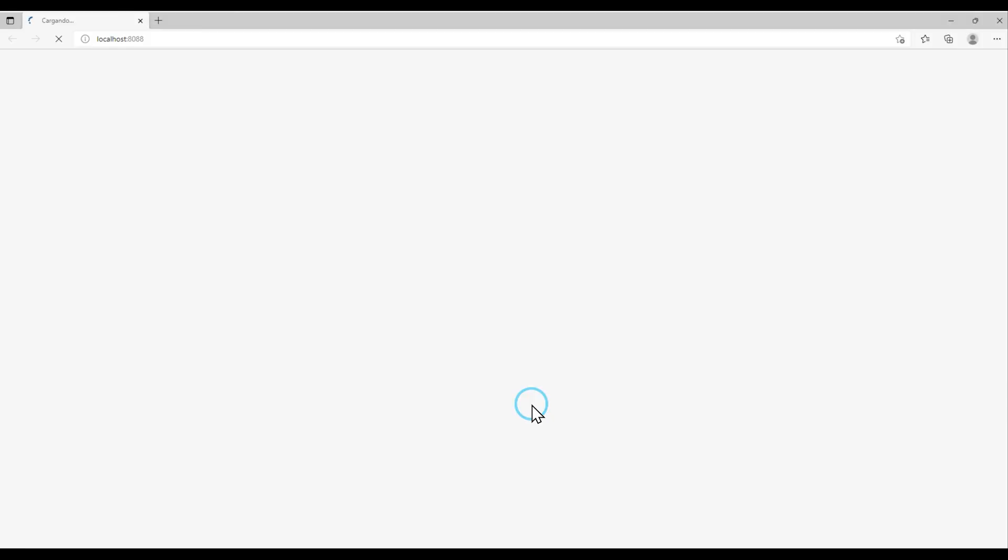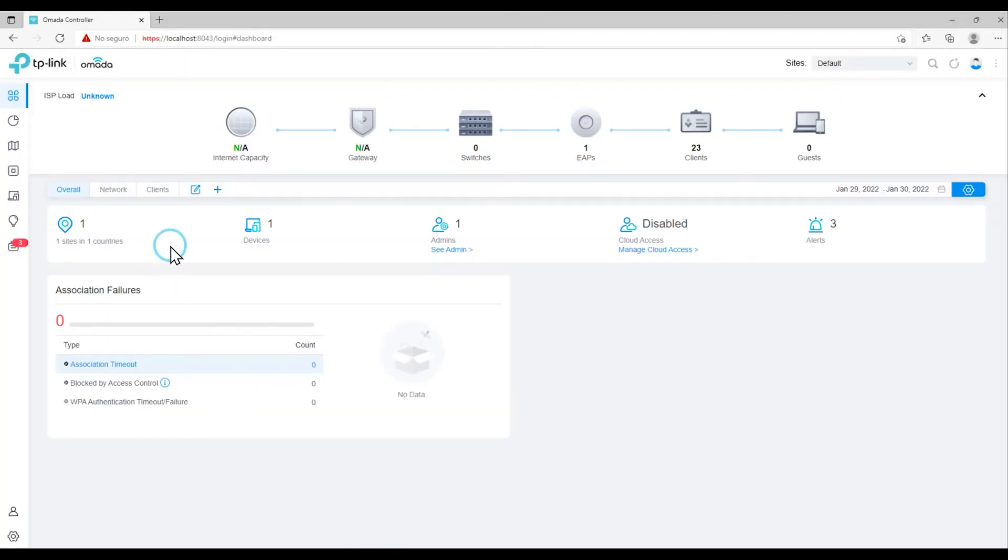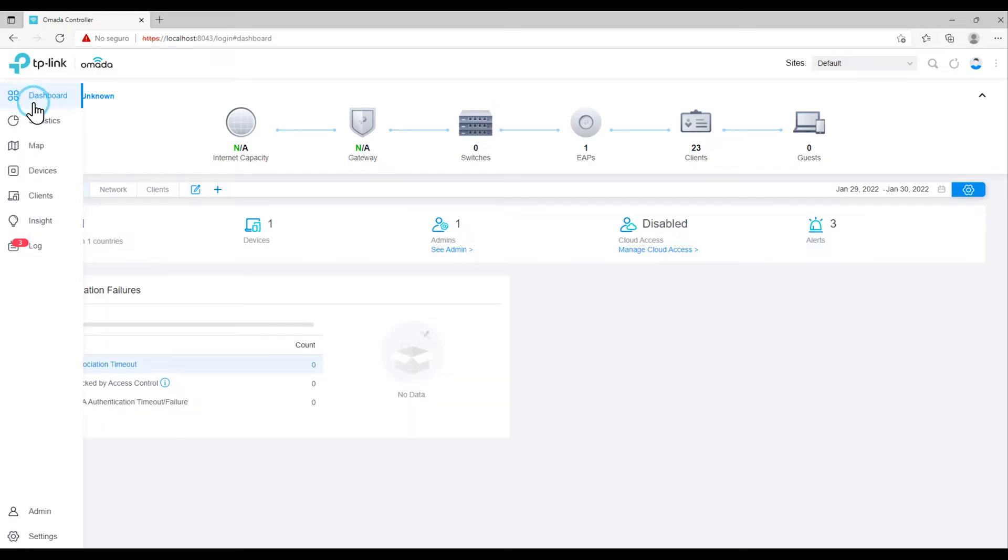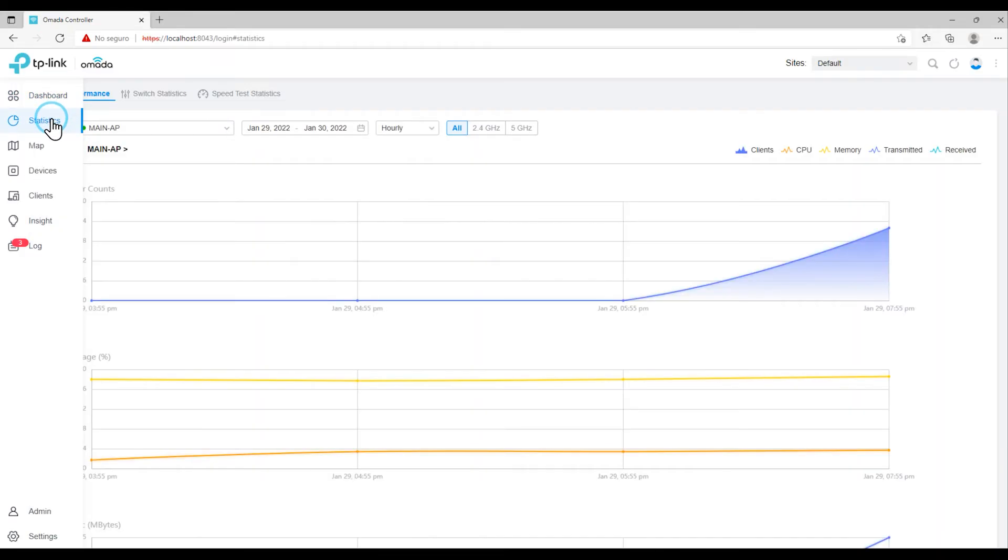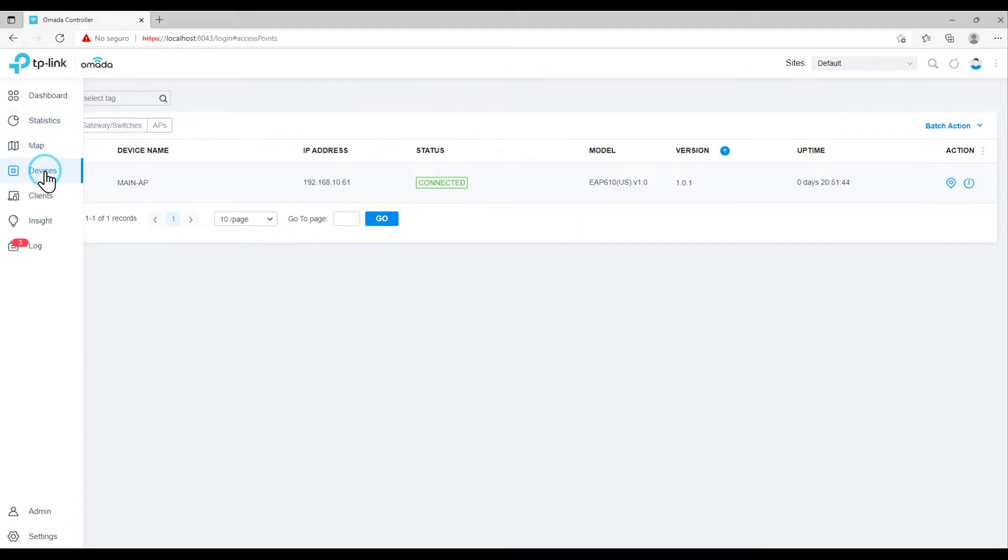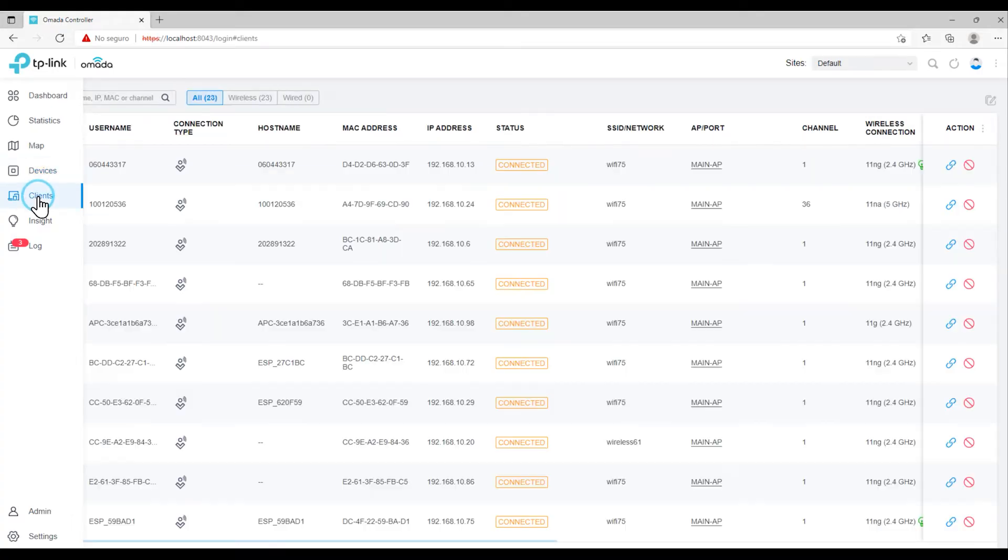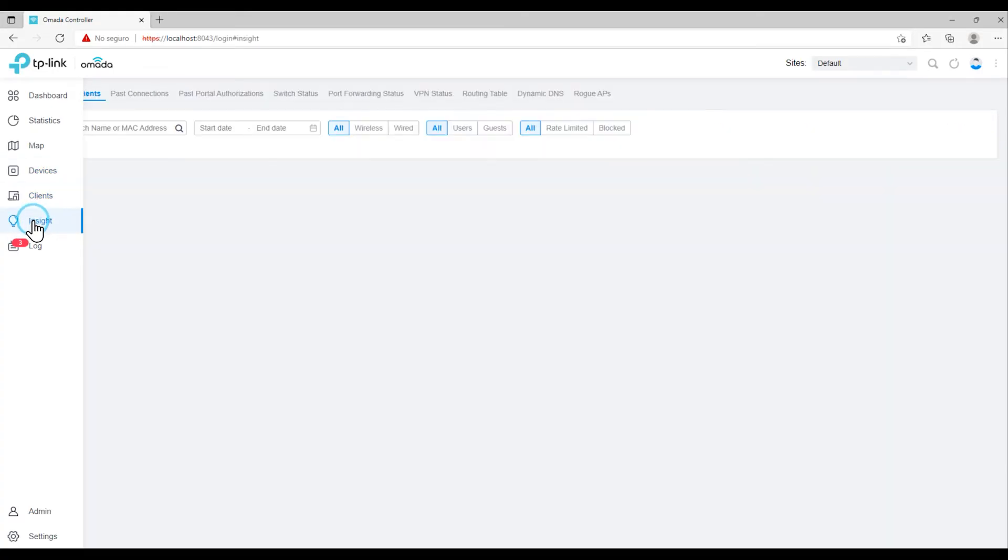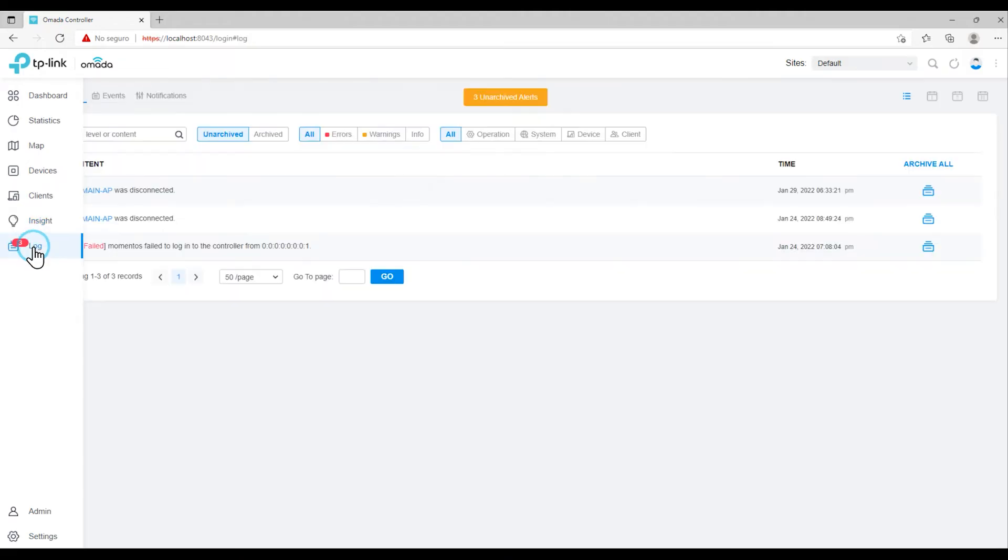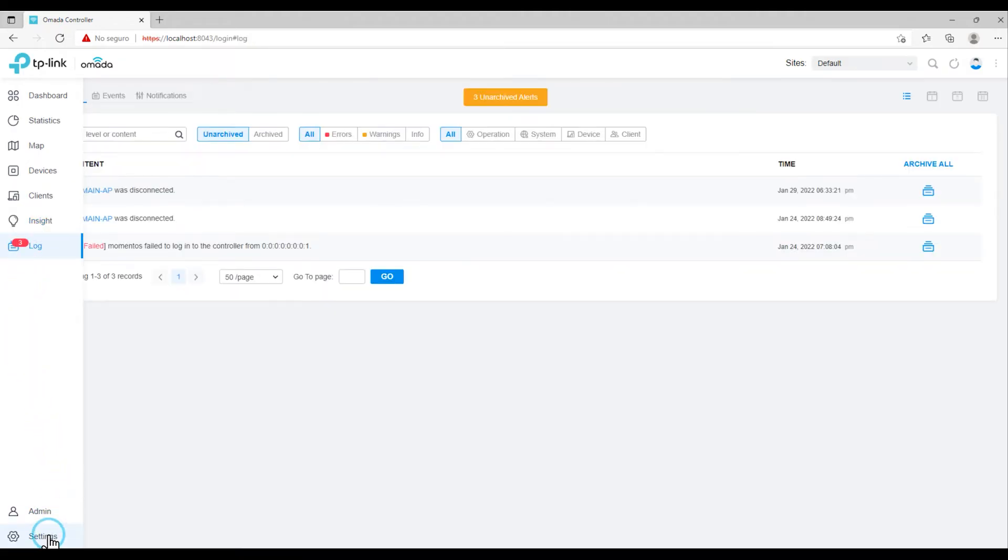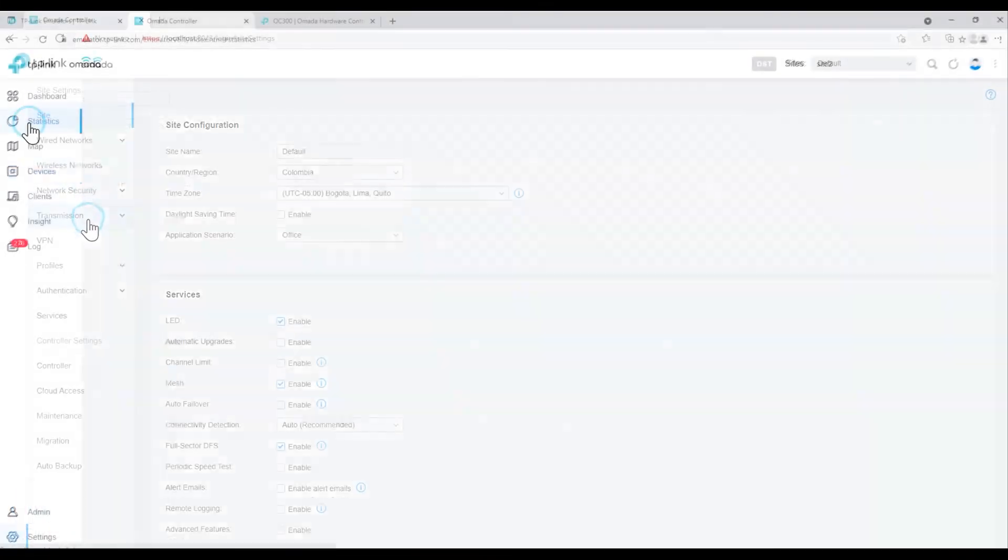It'll open our default browser and after authenticating, it'll take us to the panel or dashboard, where just by seeing it, we can get an idea of all the devices we have in our network. Again, remember that the advantage of using this software is that it will allow you, from this control panel, to configure and provision all the equipment in your network, facilitating not only the management, but allowing users who start in these tasks to do so without having much experience and without risking to make a catastrophic error.